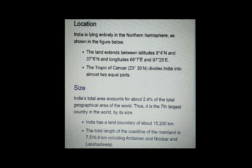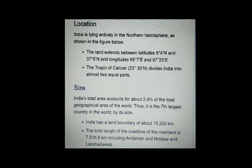India's total area accounts for about 2.4% of the total geographical area of the world, making it the seventh largest country in the world by its size. India has a land boundary of about 15,200 km. The total length of the coastline of the mainland is 7,516.6 km, including Andaman and Nicobar and Lakshadweep.